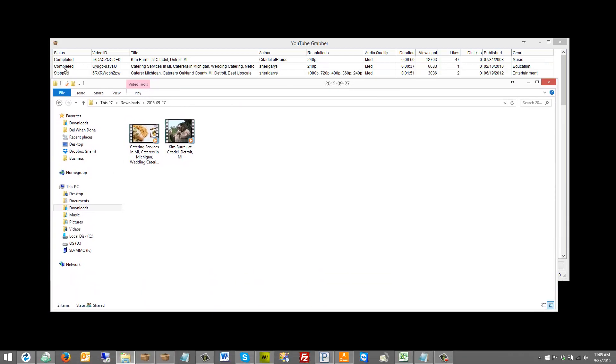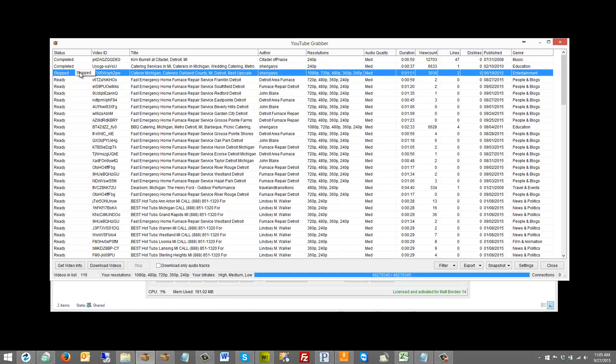You can see it's downloaded the videos here. We can see right here at the top we had two completed, so they're here, and the third one is stopped. This is where saving a snapshot would be great, and then I can come back and load the snapshot later and pick up right where I left off.